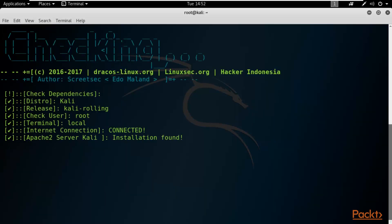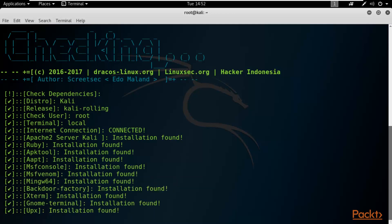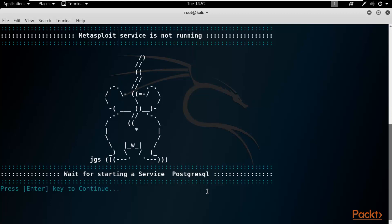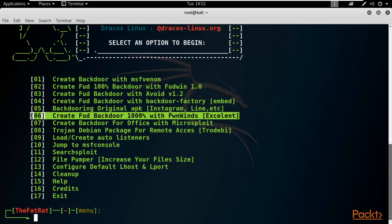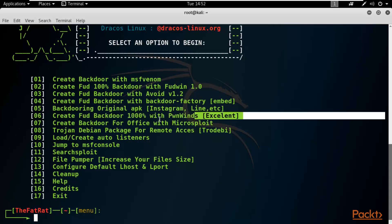FATRAT checks all dependencies and then presents a menu listing available exploit methods. The system is already updated, so press Enter to continue. Here is the list of methods. I'm going to choose option 6: 'Create FUD backdoor 100% undetectable in Meterpreter/Reverse condition'.